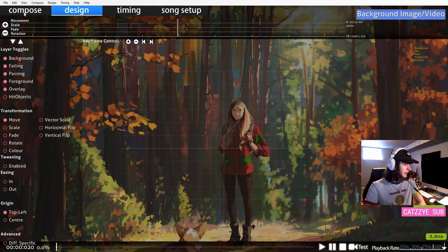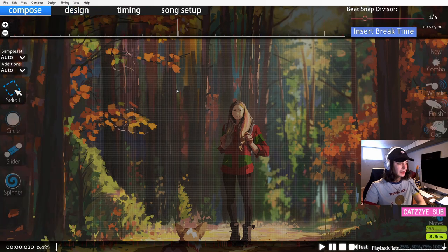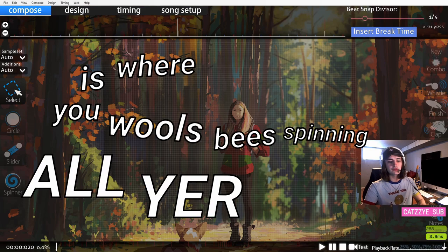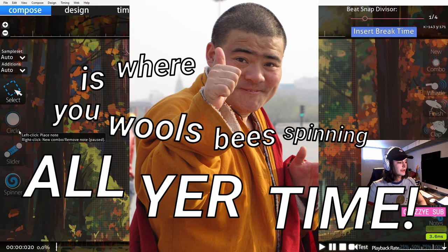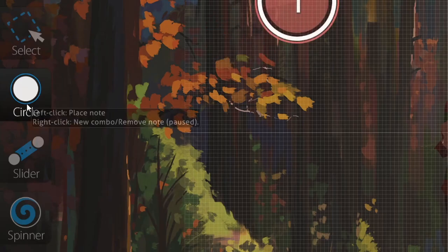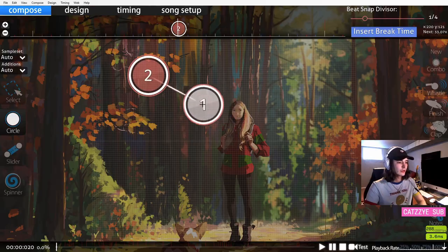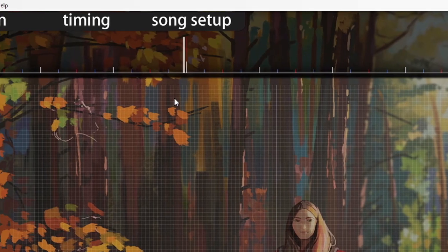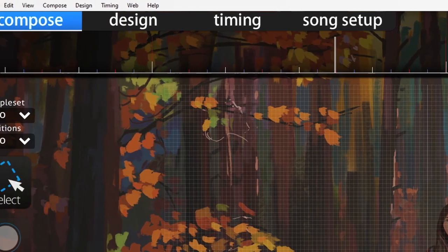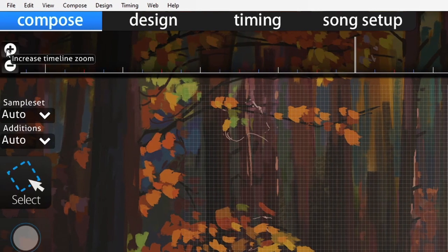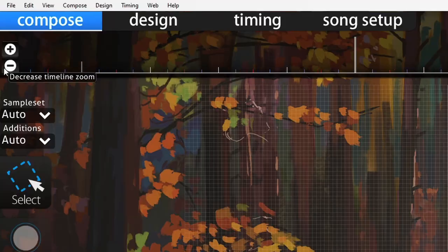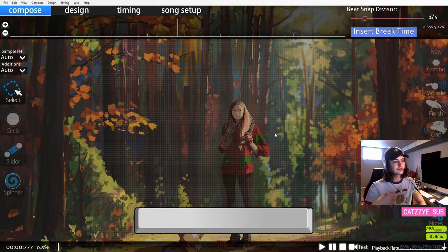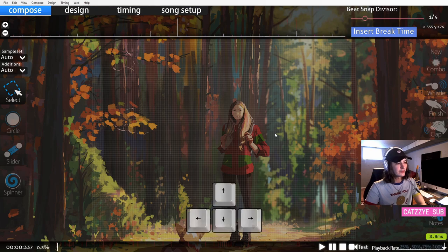We're ready to finally get started with the editor. The compose tab is where you will be spending all your time. This is where you can click on the left side of the screen to place a circle. This timeline is how you keep track of the song, and you can zoom the timeline in and out. If you hit space you can start the song, hit space again to pause, and use the arrow keys to go back and forth to precisely place objects.